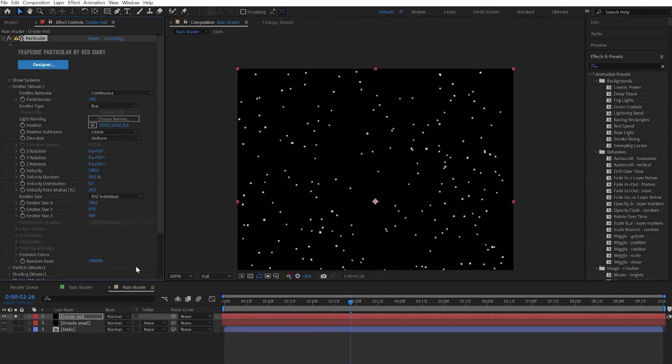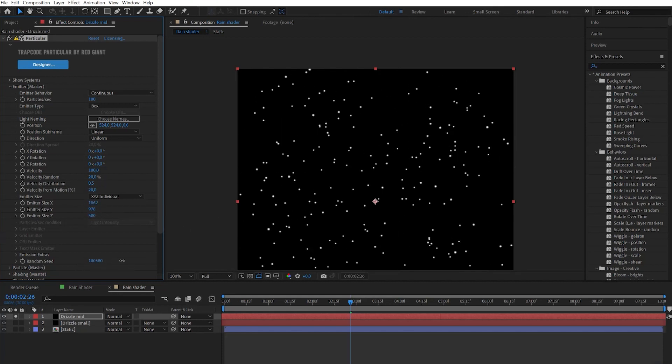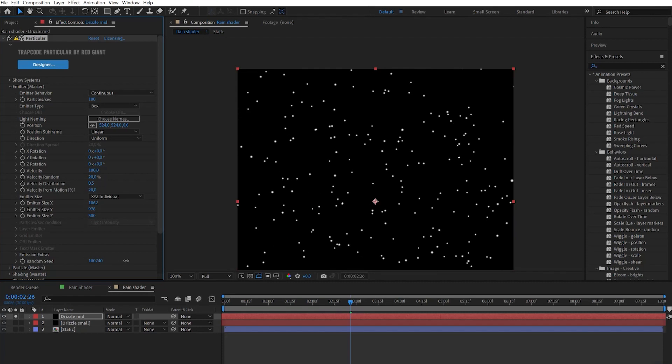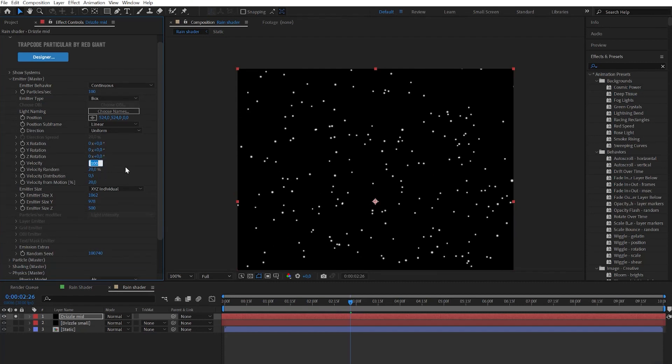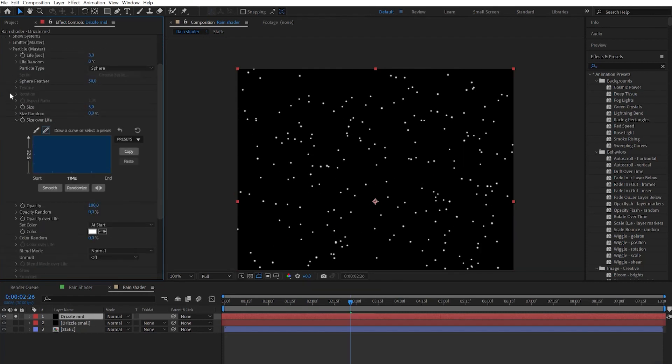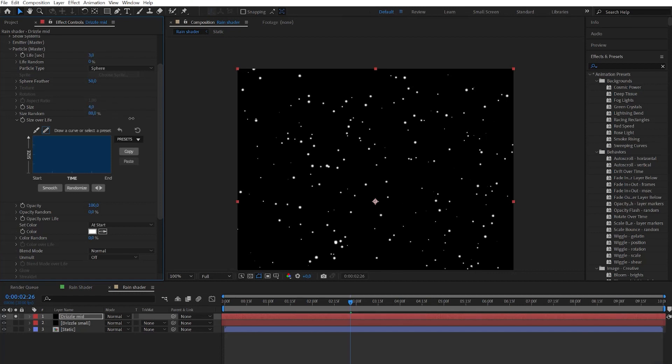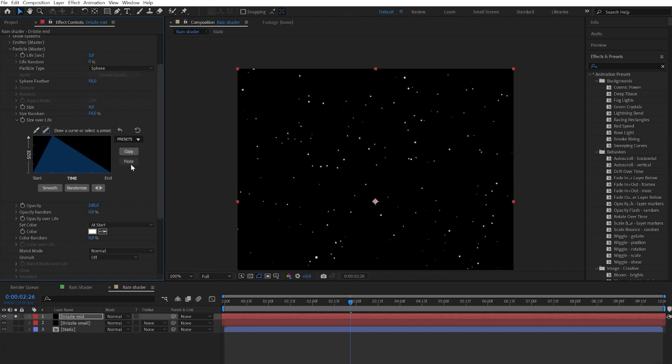Change random seed effect to get different look from previous one. Set velocity to zero. Then let's go to particles. Change the particles life to 3 seconds. Change size and size random. Also on size over life let's choose this preset. Let's play with opacity random.